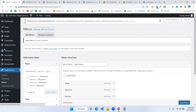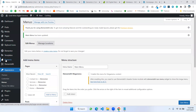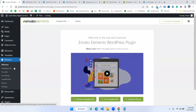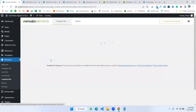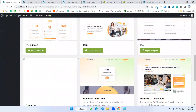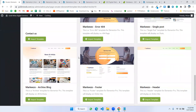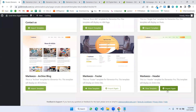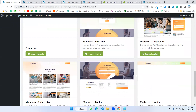There's one more thing I left. I'm going back to Envato Elements, to the installed kit. They have header and footer templates. I'm installing the footer first, then the header as well.